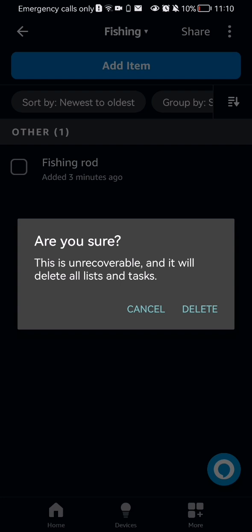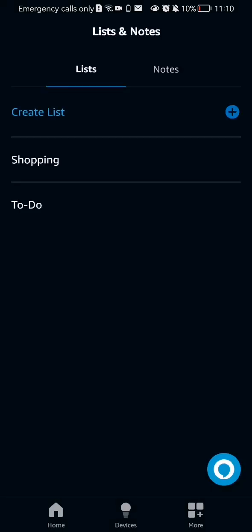After doing so, a small window will pop up asking if you are sure that you want to delete it, and just press delete. And after doing so, you can see that your list was successfully deleted.